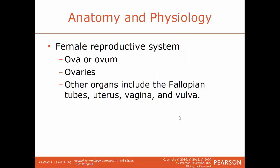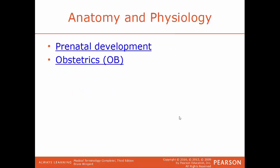For the female reproductive system, you have the ova, which is the plural form of ovum — another term for the eggs — and the ovaries. Other structures include the fallopian tubes, the uterus, the vagina, and vulva. Prenatal development refers to the embryo and fetus as they develop before birth. Obstetrics, or OB, is the field of medicine that deals with childbirth and caring for women who are going through childbirth.